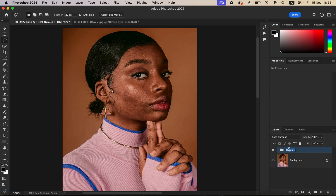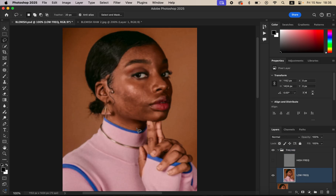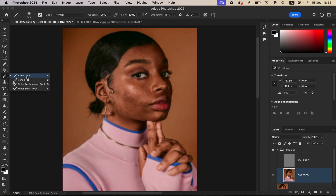Select both layers and press Ctrl+G (or Command+G on Mac) to group them. Double-click to rename the group to 'Frequency Separation.' Open up the group, hide the high frequency layer, and select the low frequency layer.